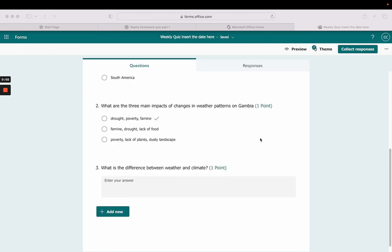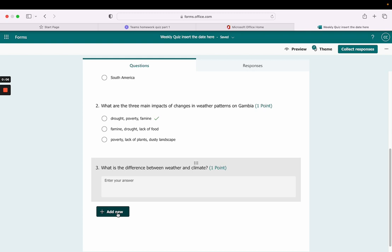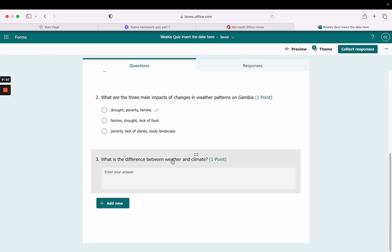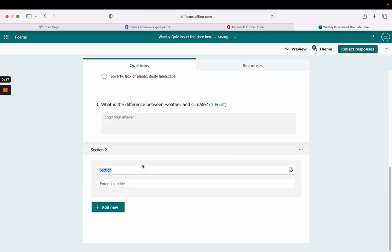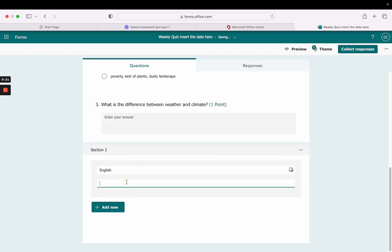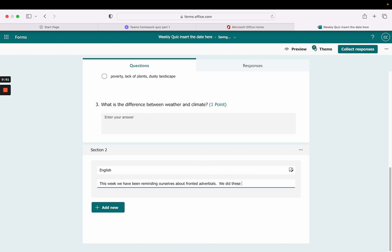Now it's time to add another section. I click 'Add new', go to the down arrow, click 'Section', and this section is going to be our English section. For the purpose of this sample, we've been doing fronted adverbials. This week we have been reminding ourselves about fronted adverbials — we did these all the way back in Year Four.